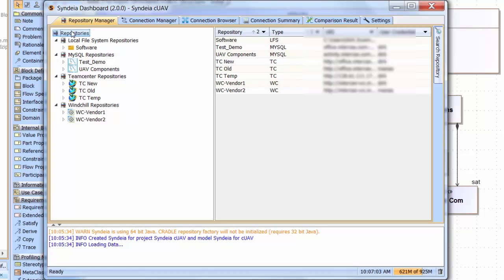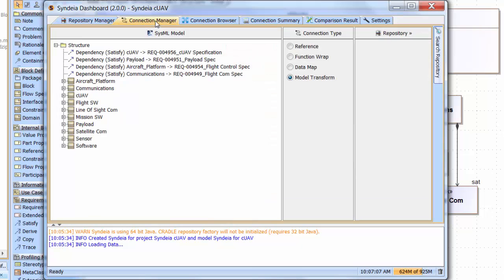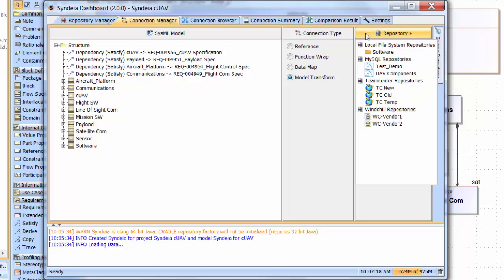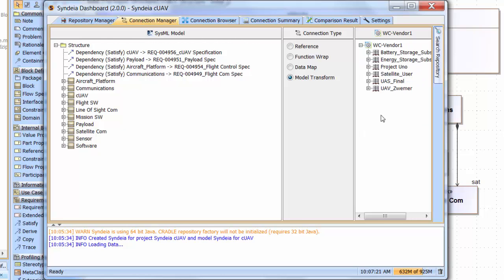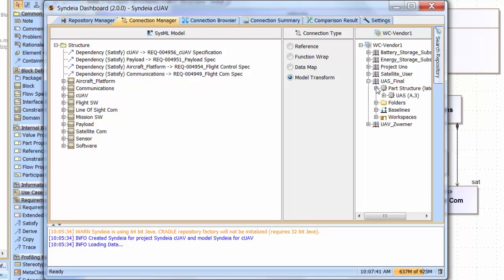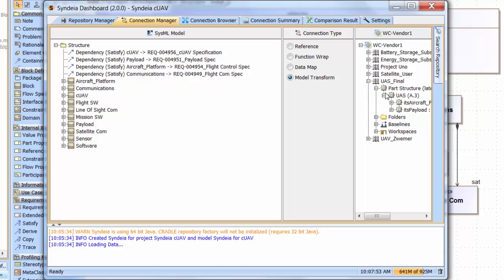Let's start populating the model. We'll go to the second tab, Connection Manager. At this point, we have our choice of different repositories. I'm going to a vendor's windchill repository to which I have been granted partial access. It contains the structure of the UAV aircraft platform that we may be buying. When we choose that, we see immediately that there are many different products. Rather than search for the part I need, I'm going to use the search capability and look inside the UAS final product for the keyword platform.